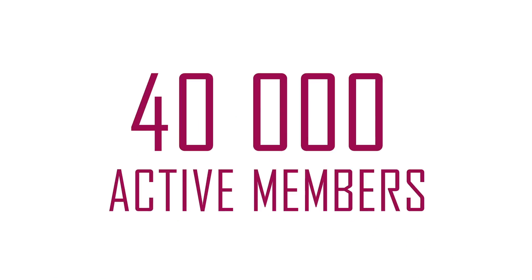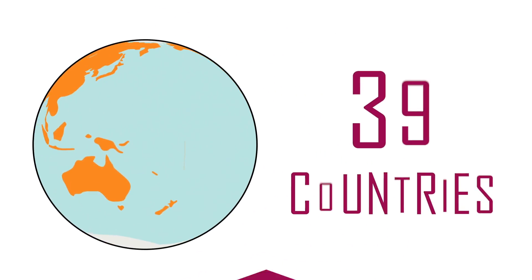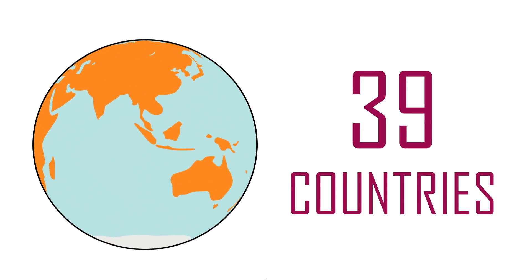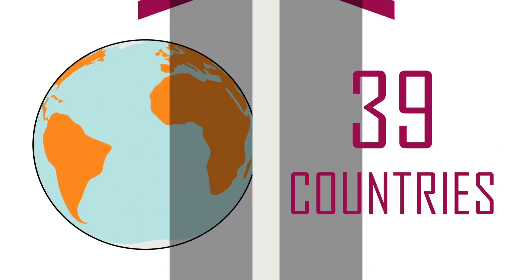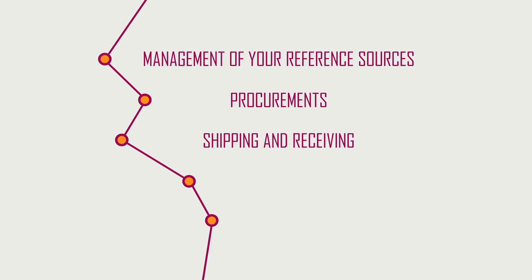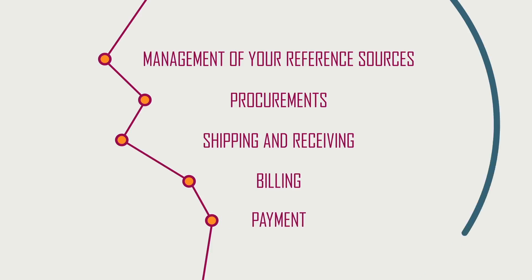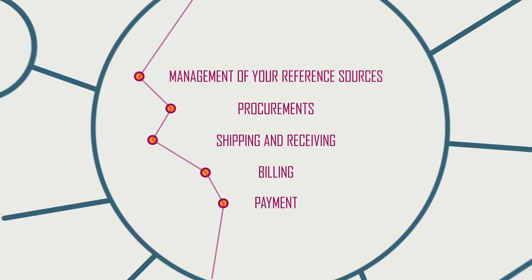With over 40,000 active members in 39 countries, Generics Supply Chain Collaborative Network is the preferred solution to optimize all the processes of extended supply chain: management of your reference sources, your procurements, shipping and receiving, billing, payment, and many other processes at the core of your work.